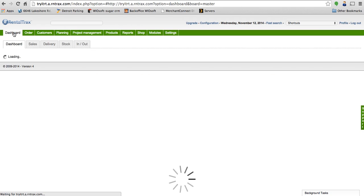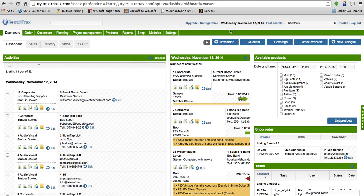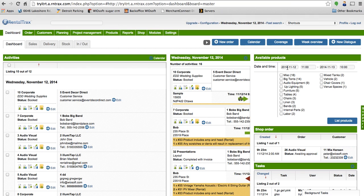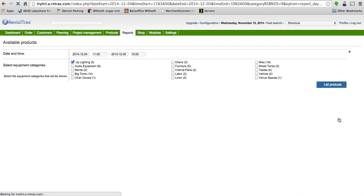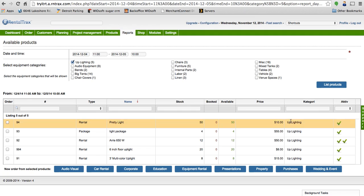So what I would do is I create my order. Maybe first I want to check my availability. So I know that's in my lighting, so the client is looking for lighting on the 4th of December to the 5th. I know I want to look at my lighting, so I'll select this category here and list my products.